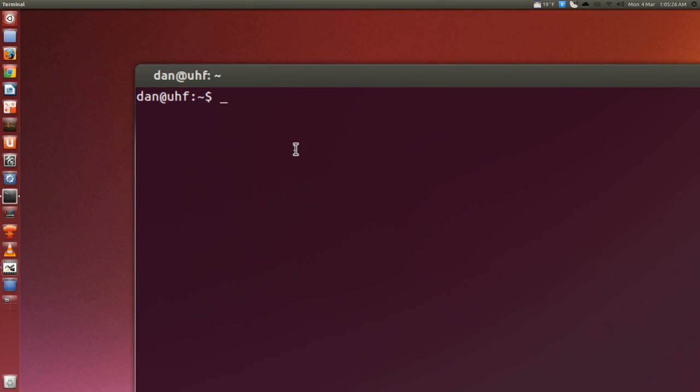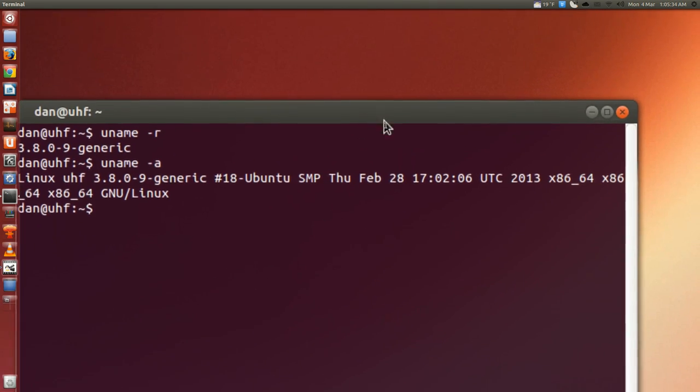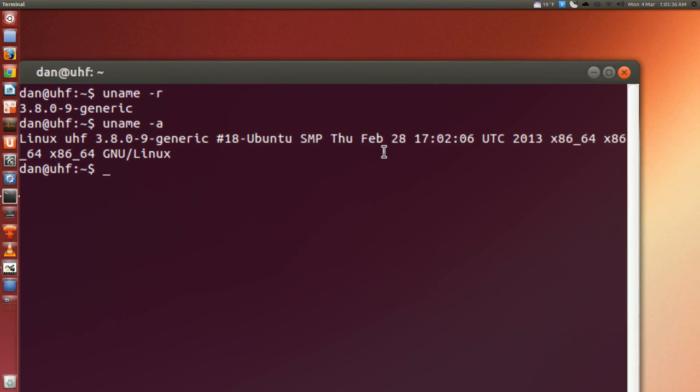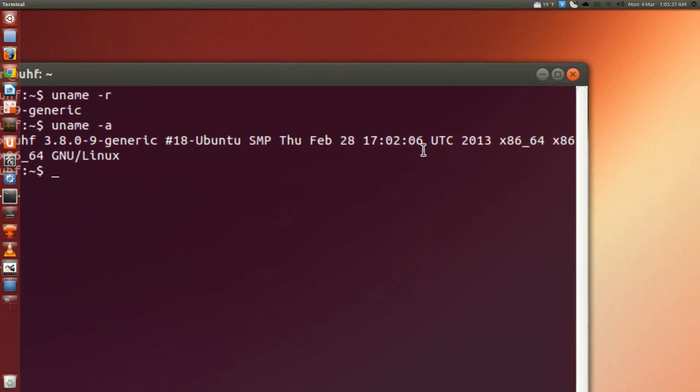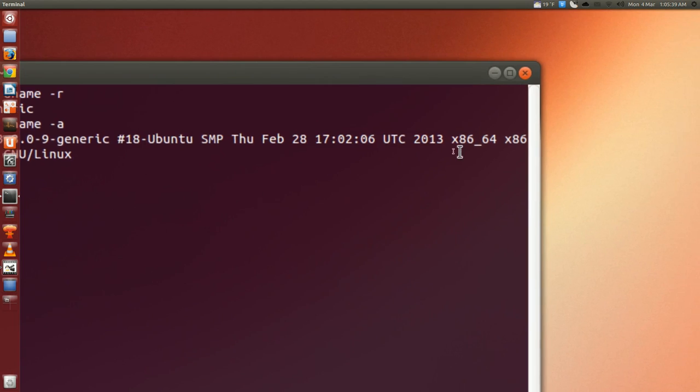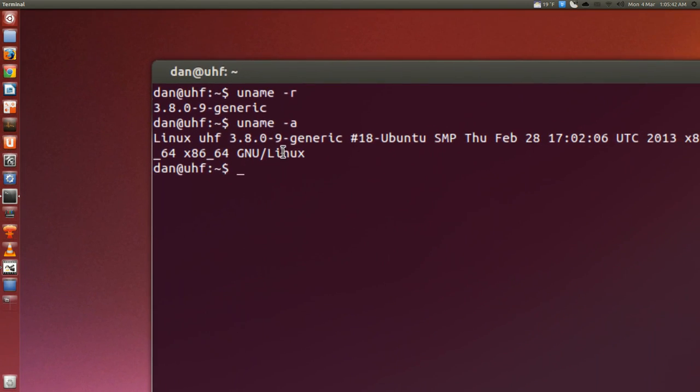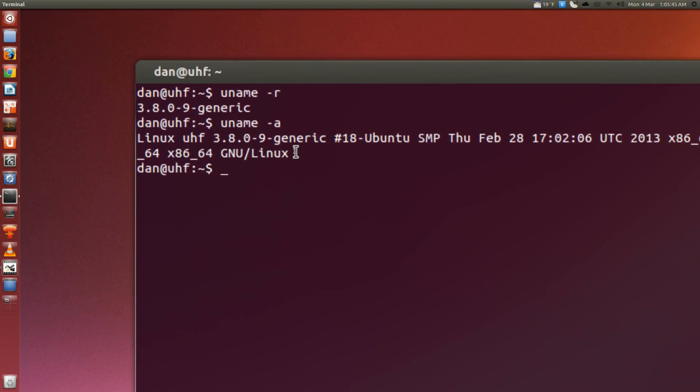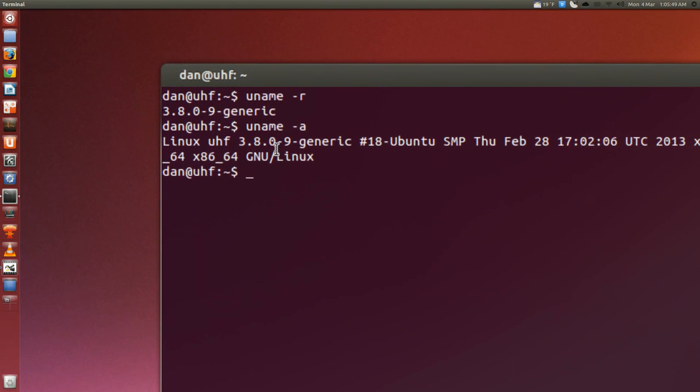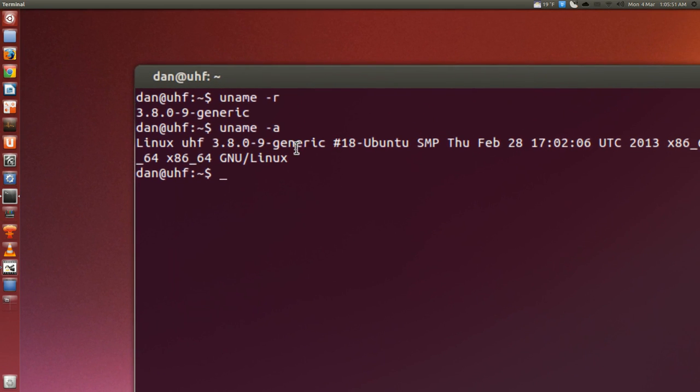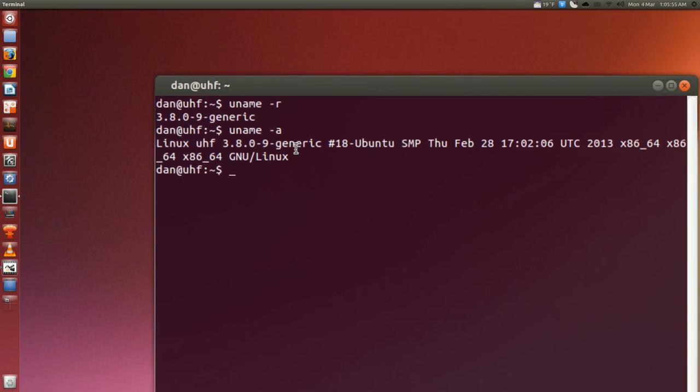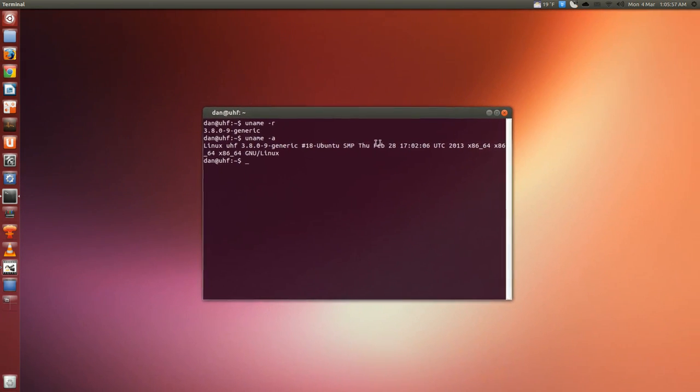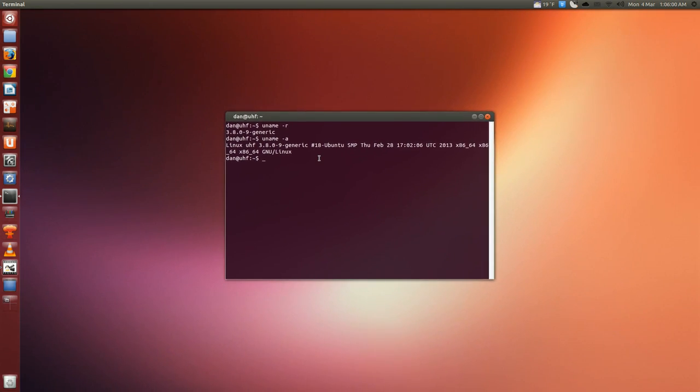And the kernel, the next kernel is 3.8, I believe. Yeah. So it was updated Thursday, February 28th, 2013. It's 64-bit GNU Linux. So that's, thought you should know. So it's 3.8.0-9 generic. So it was updated very recently, even though the date is, well, it's not that long ago either.